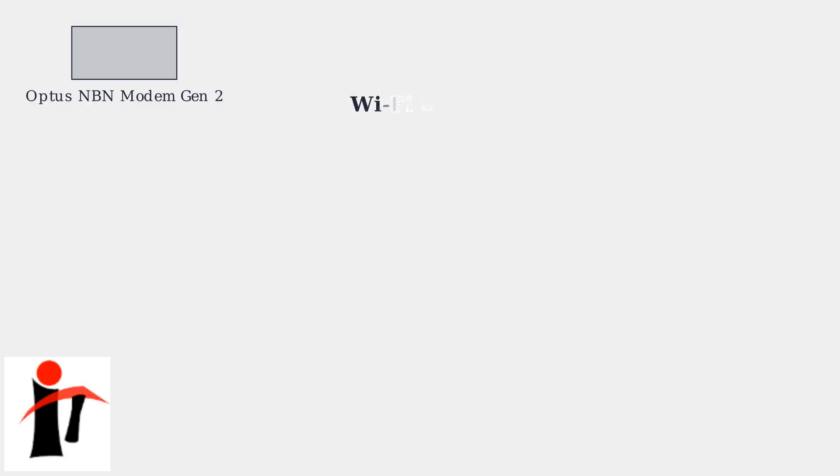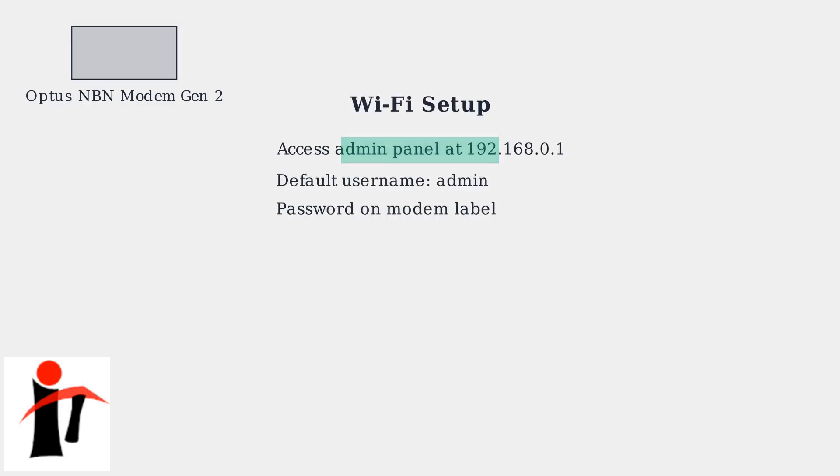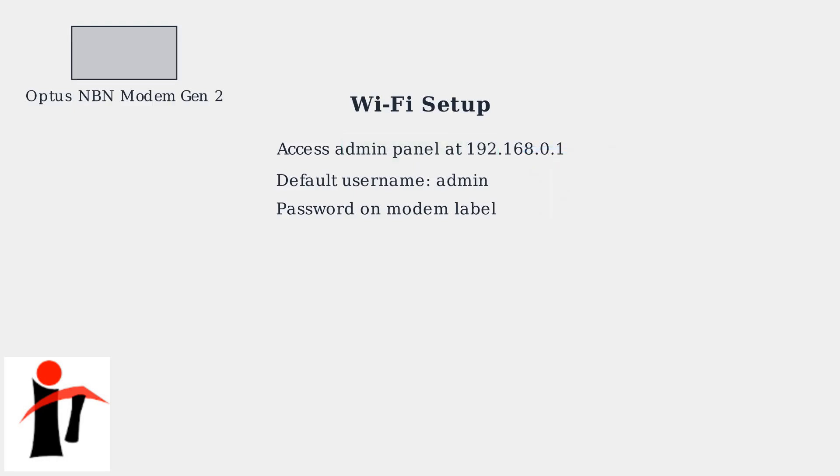To set up Wi-Fi on the Optus NBN Modem Gen2, access the modem's admin panel by typing 192.168.0.1 into a web browser. The default username is admin and the password can be found on the modem itself.